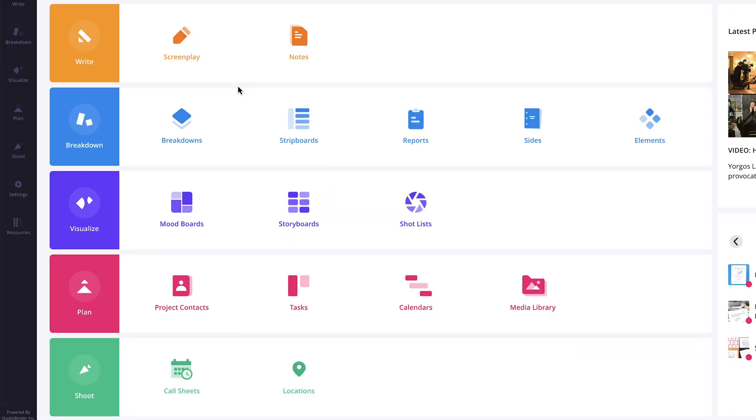Within StudioBinder, there are five project solutions available: Write, Breakdown, Visualize, Plan, and Shoot, with each containing individual project features.